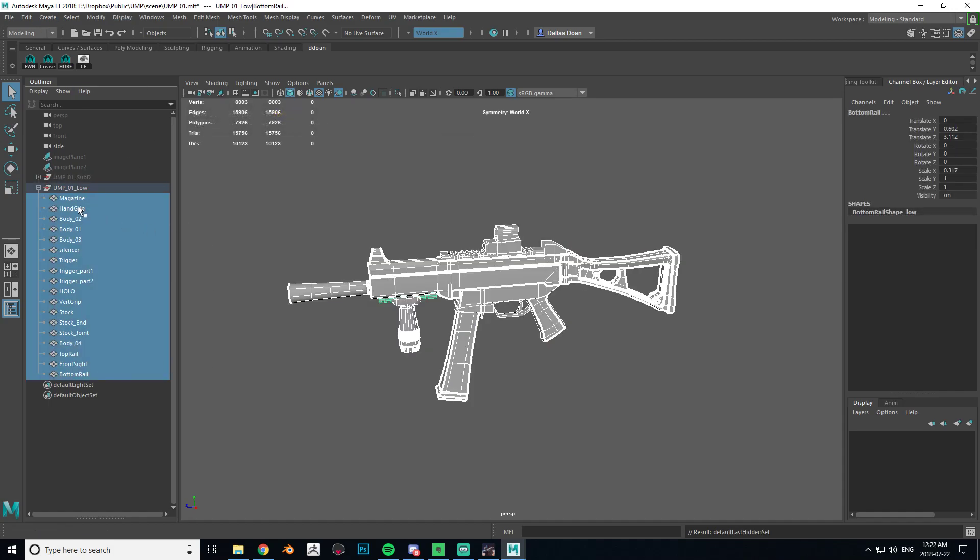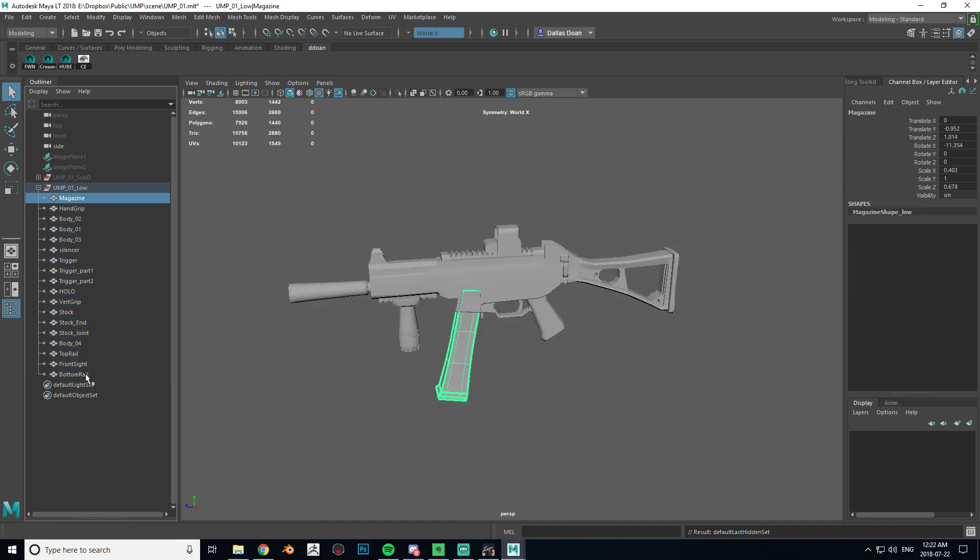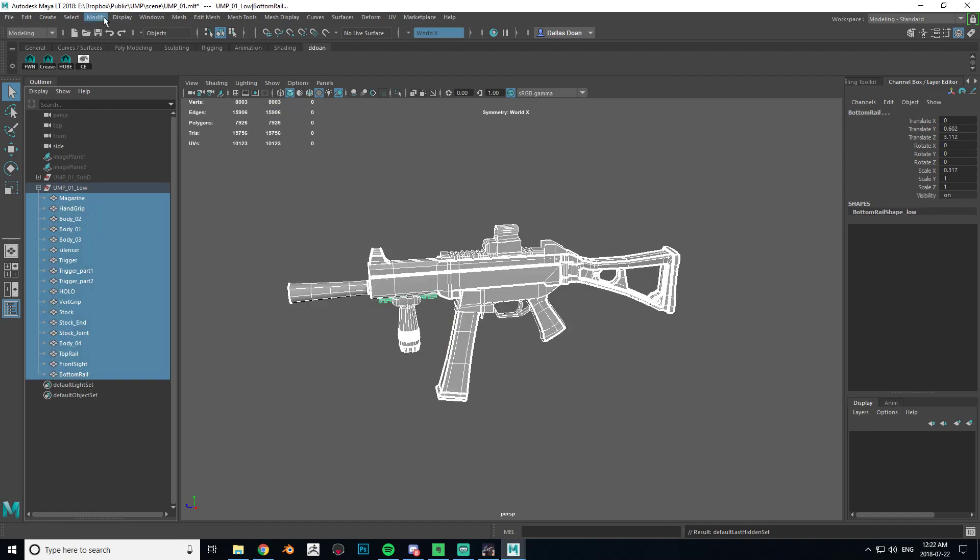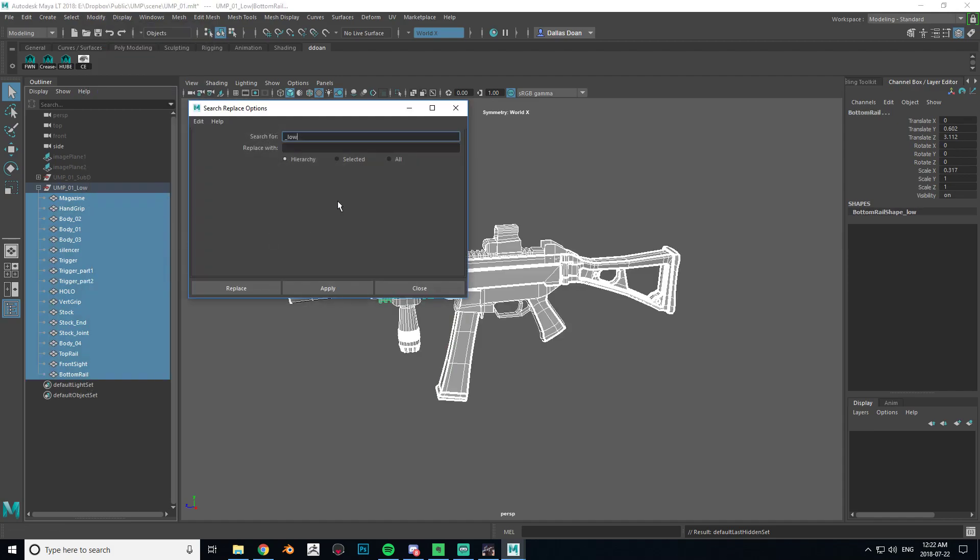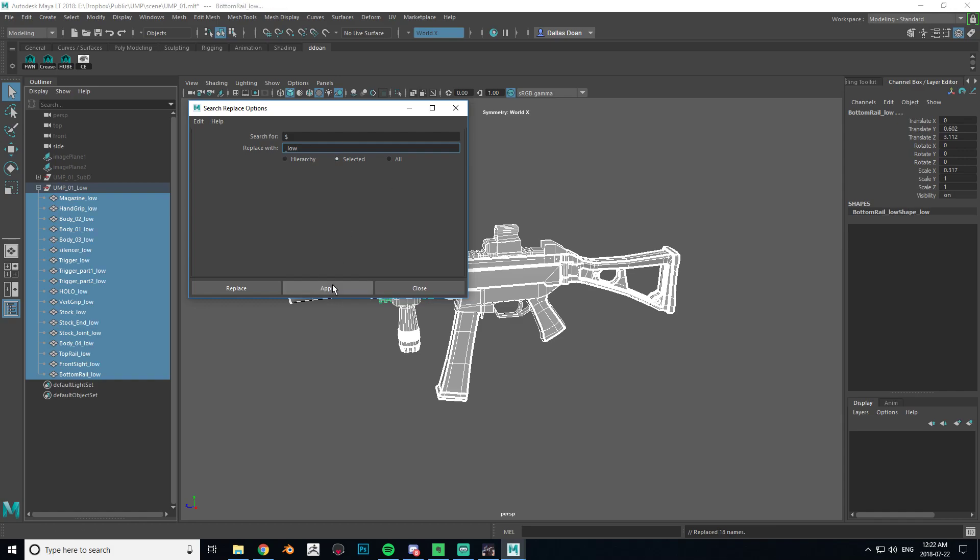So to do that, I'm just going to select everything, go to Modify, Search and Replace Names, and I'm going to put a dollar sign. I believe - I'm not 100% sure - but all I know is that the dollar sign essentially takes everything that I have selected, keeps the naming of what it is, and then just adds to it. So I'm going to go underscore low here, select it, and apply.